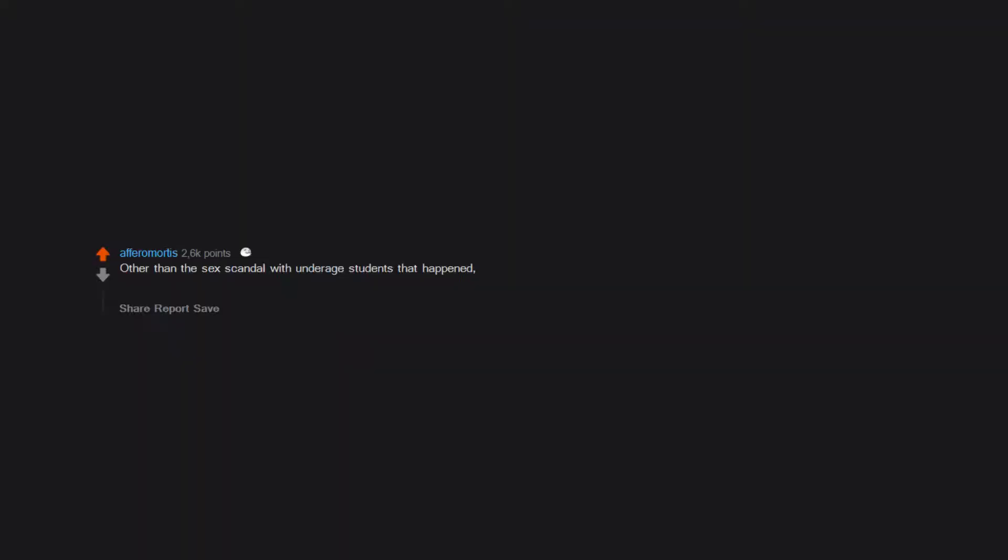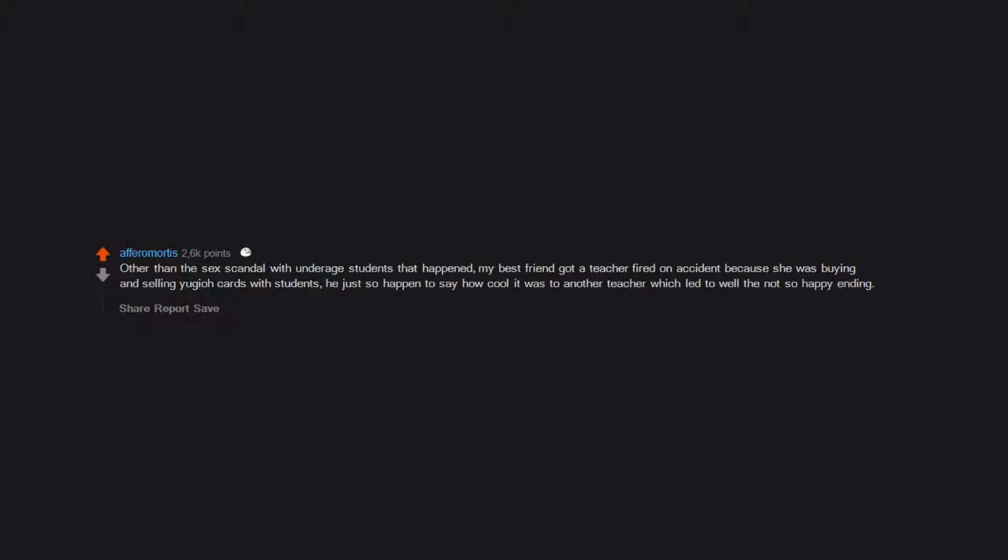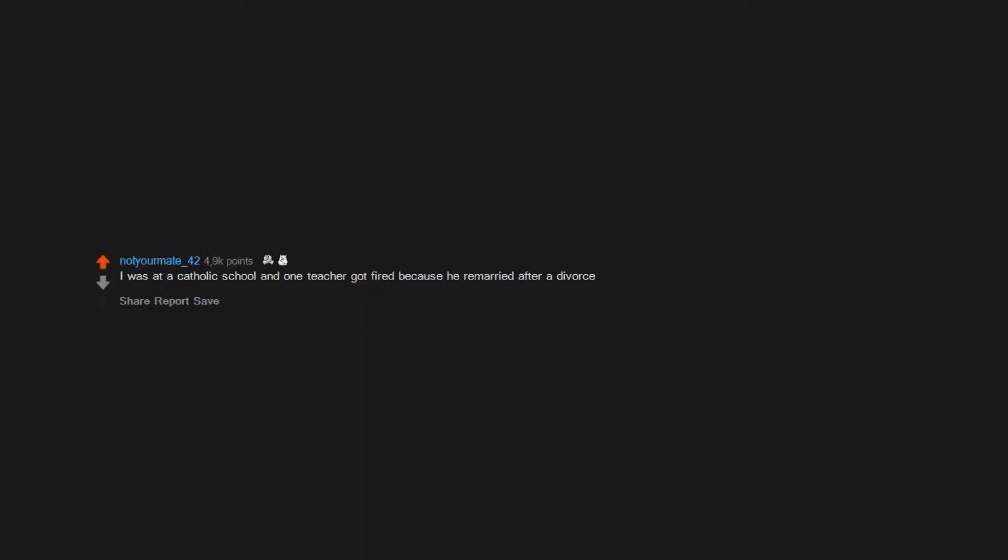Other than the sex scandal with underage students that happened, my best friend got a teacher fired on accident because she was buying and selling Yu-Gi-Oh cards with students. He just so happened to say how cool it was to another teacher, which led to the not-so-happy ending. I was at a Catholic school and one teacher got fired because he remarried after a divorce.